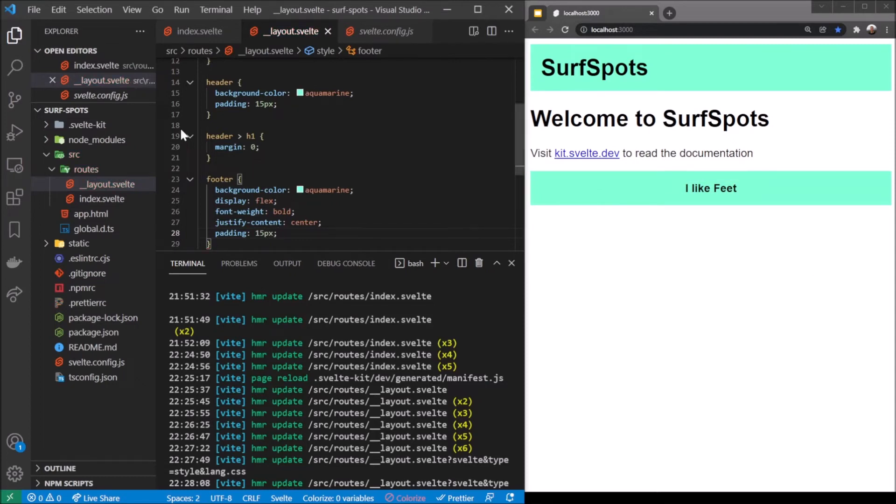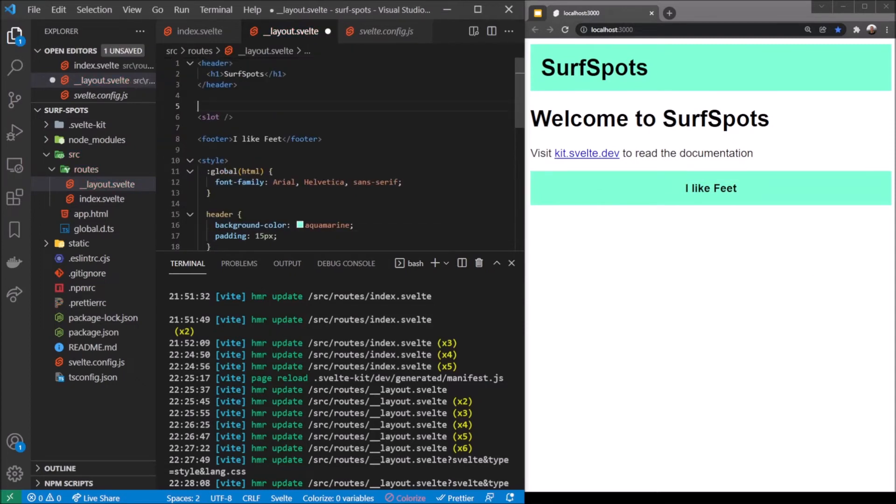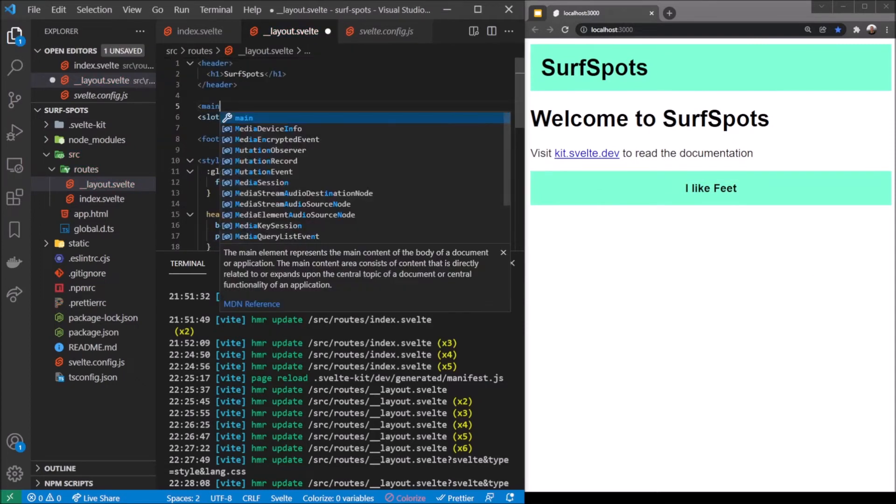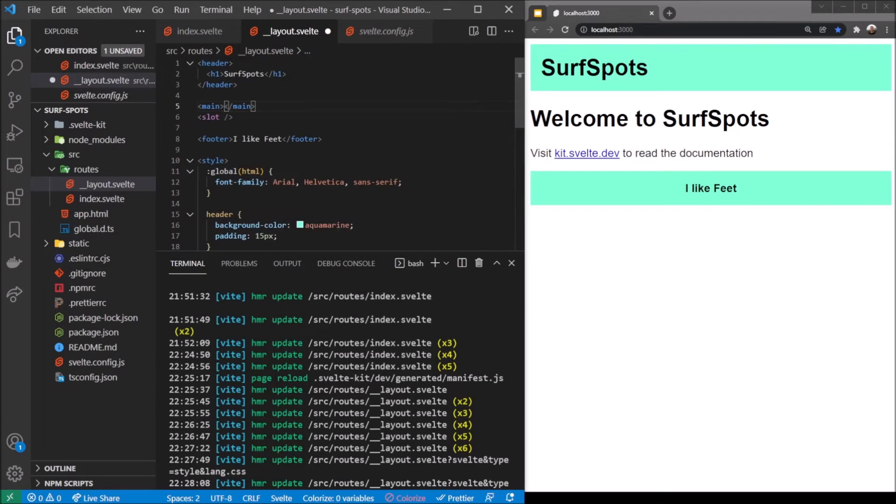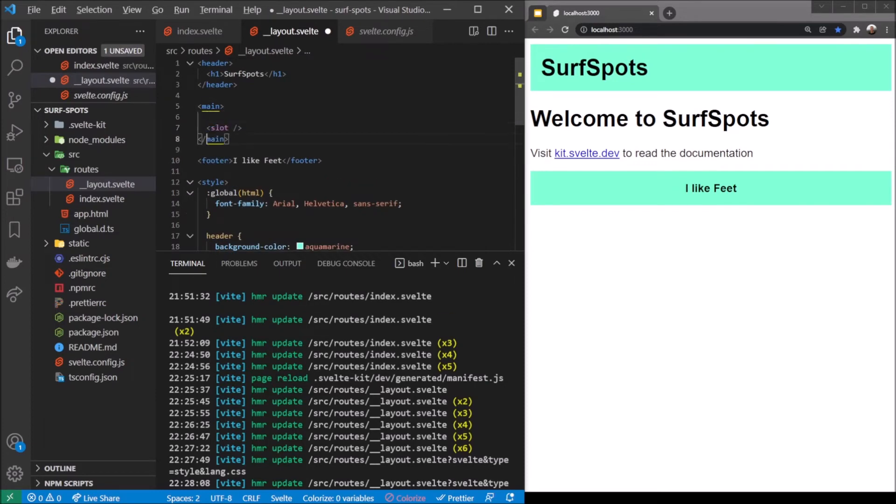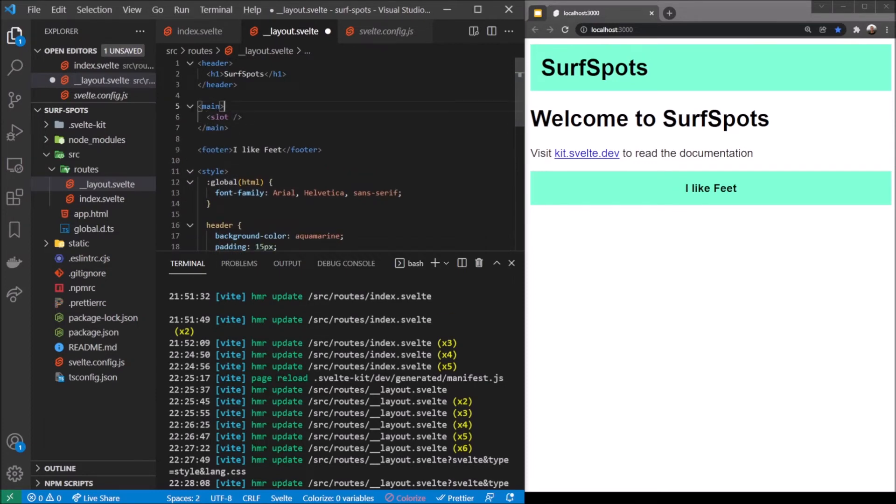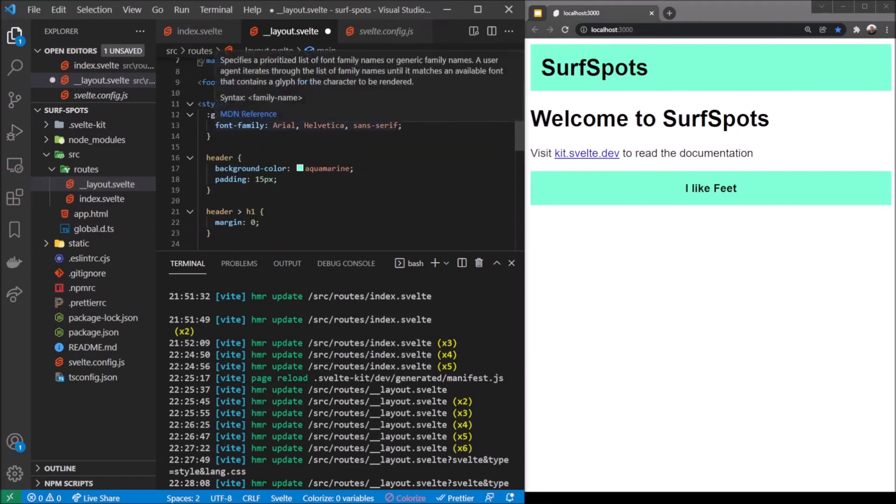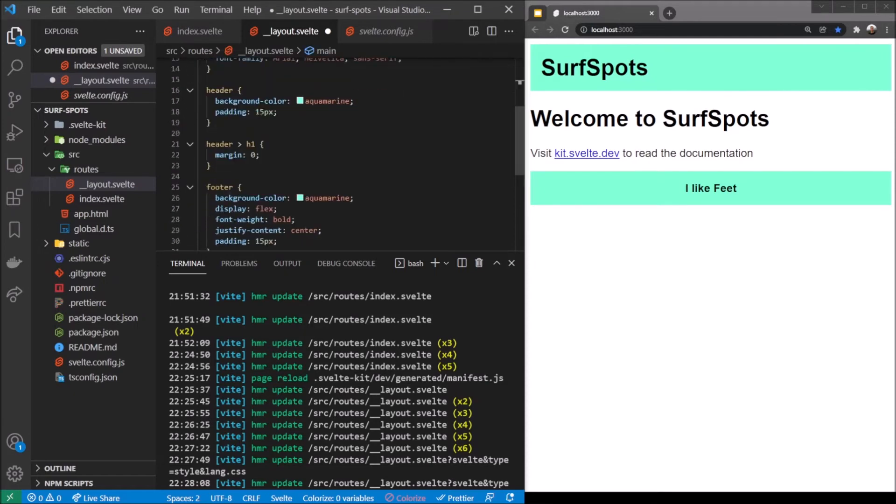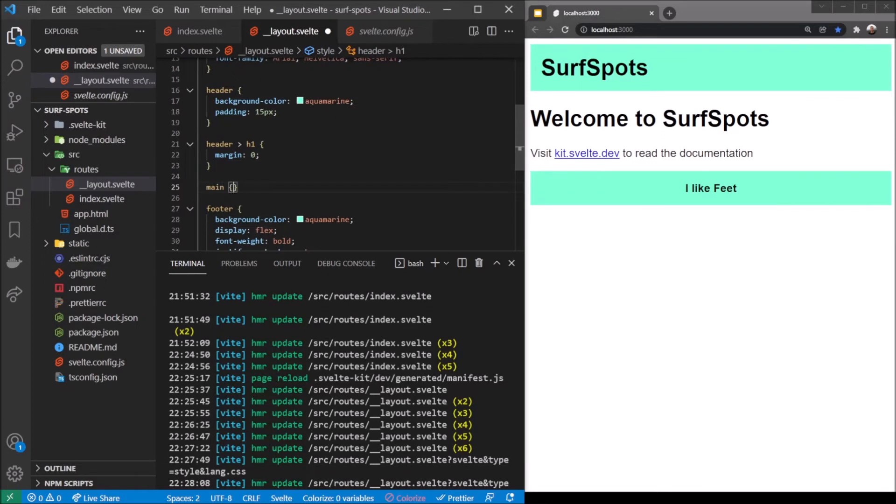So there we go, we have a footer, we have a header. To make a main area around the slot here, this will be like our main content containing the slot, that way we can actually style the slot as well.